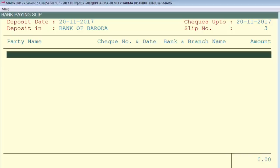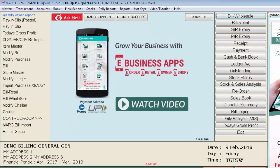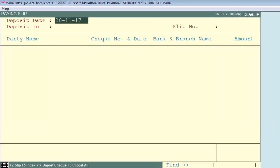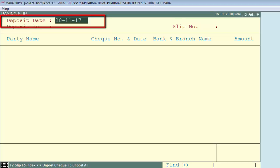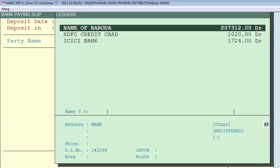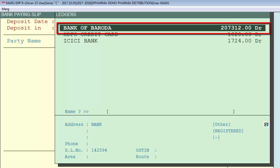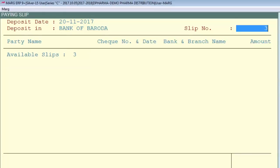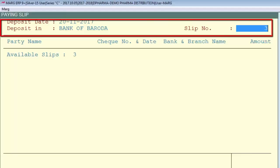To view posted checks, press the Escape key to go back to the main menu, then go to Accounts menu, then Bank Pay-in Slip Clearance, and select Bank Pay-in Slip Posted. The pay-in slip posted window will appear. Enter the deposit date and press Enter — the ledger window will appear. Select the bank in which you deposited your checks. It will show the available slips, and you can see the posted checks.